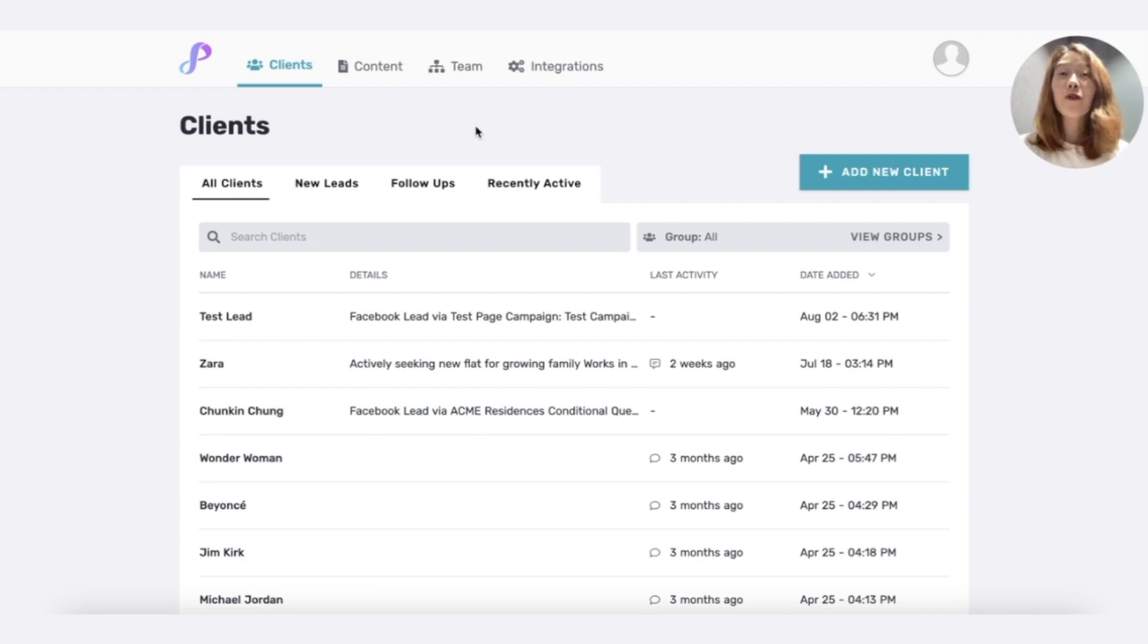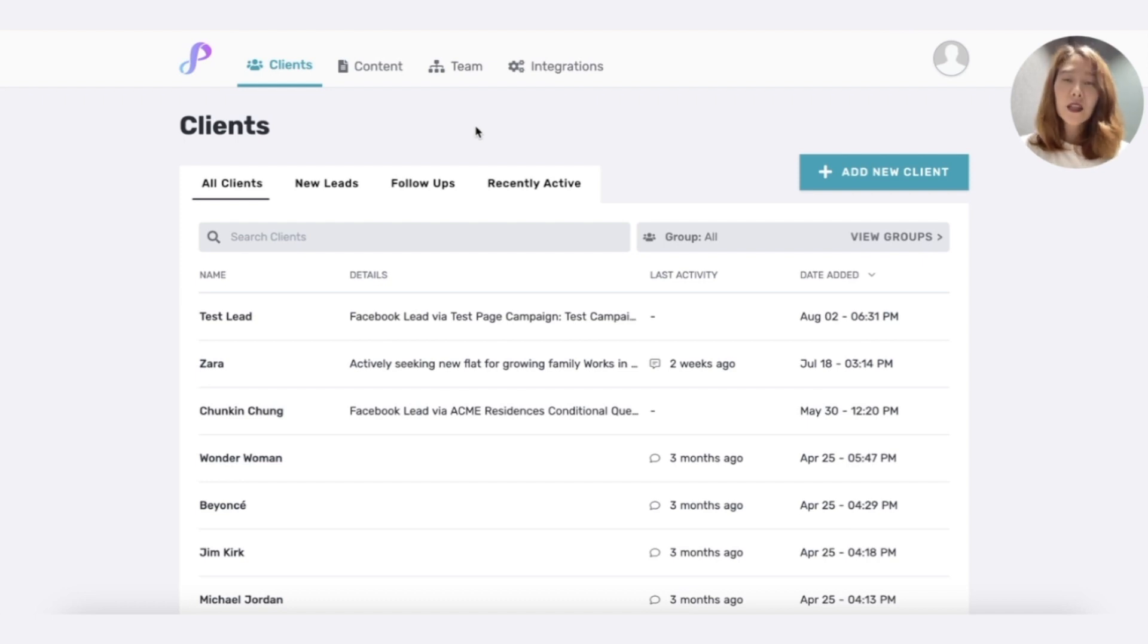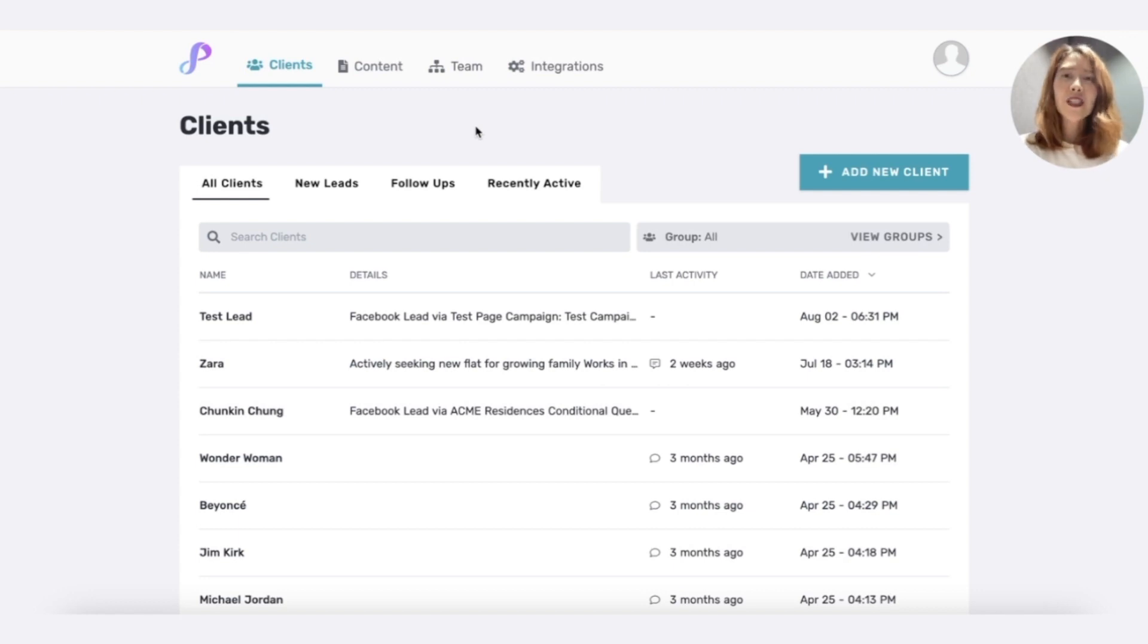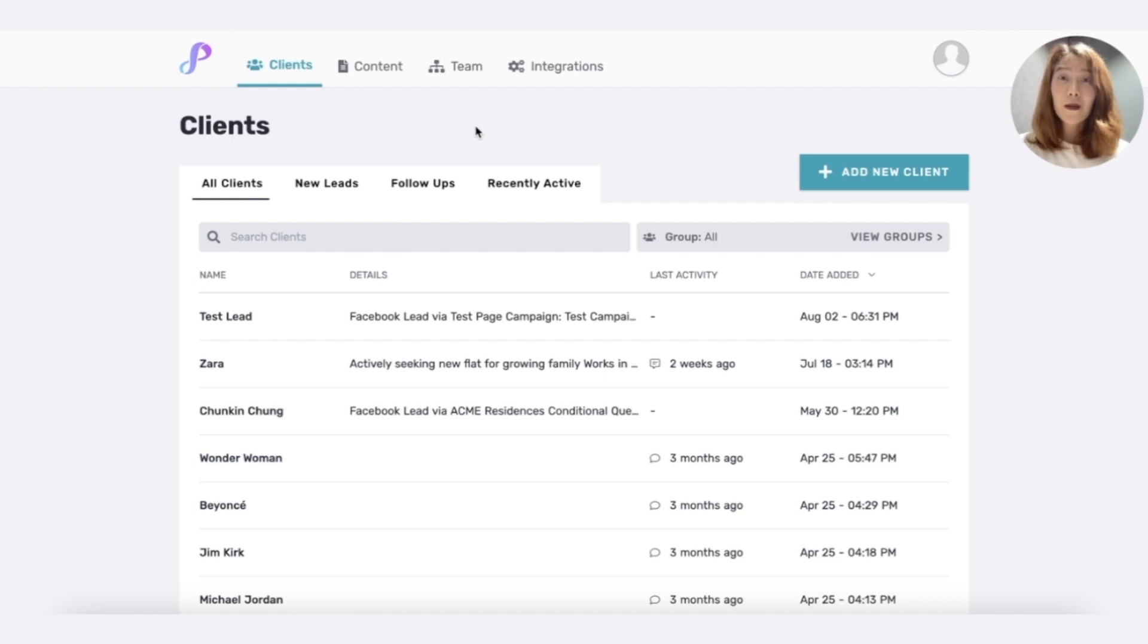Privyr has a free forever plan that is 100% free to use. Free forever includes unlimited instant lead alerts and lead distribution across all sources. So that's Facebook, TikTok, LinkedIn, Google Forms, and many, many more. It doesn't even require a credit card to start.